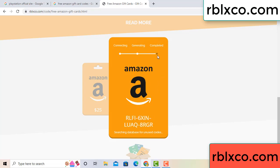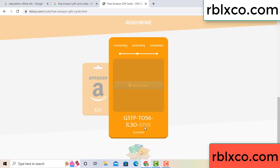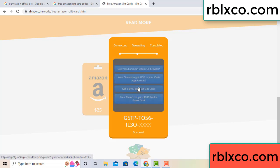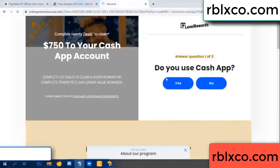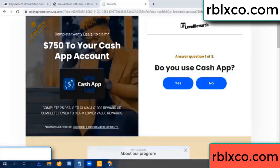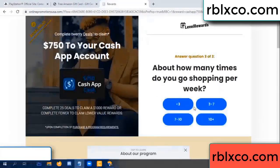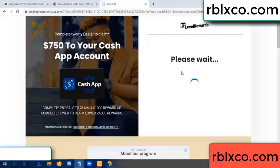This verification code — does verify now. Roblox, Walmart — just 7500 dollar cash. Click, click. Do you cash up? Yes. Keep up — three by seven.